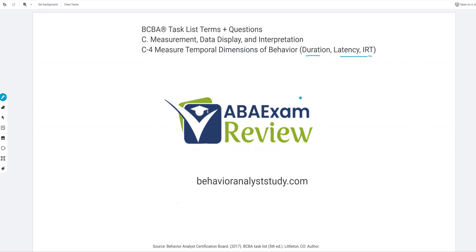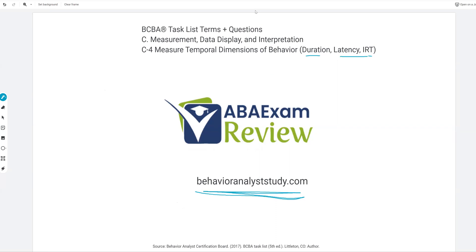As always, like and subscribe if you haven't already. Check out BehaviorAnalystStudy.com for all of our study materials. Let us know when you pass so we can include you in the Sunday shout out. Work hard, study hard — let's get going.